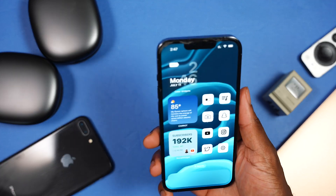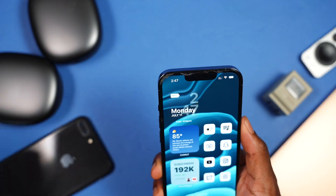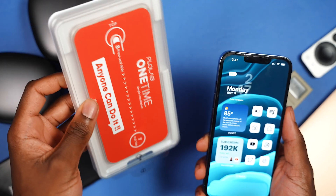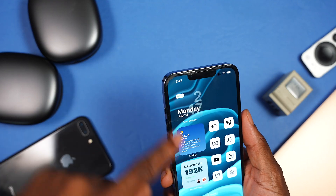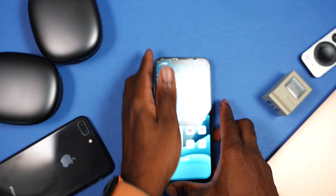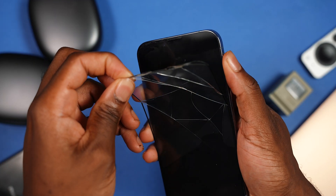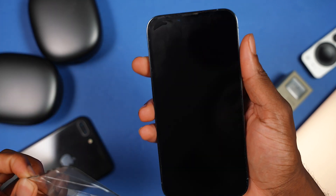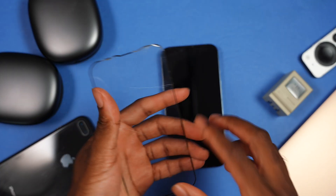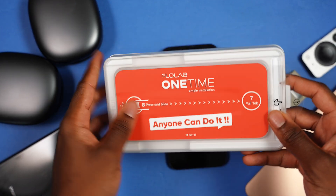Before I show you how to install iOS 16, I want to change my screen protector. I'll throw a link in the description if you happen to need one — this one here is all cracked up. Your phone is like brand spanking new, so you're playing yourself if you don't have a screen protector. I recommend the one from Fio Lab.